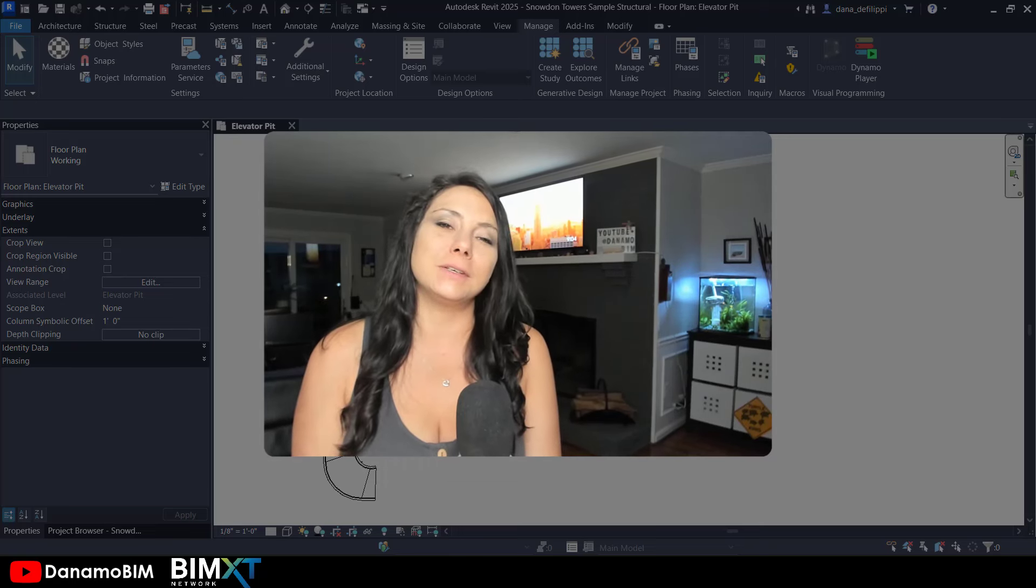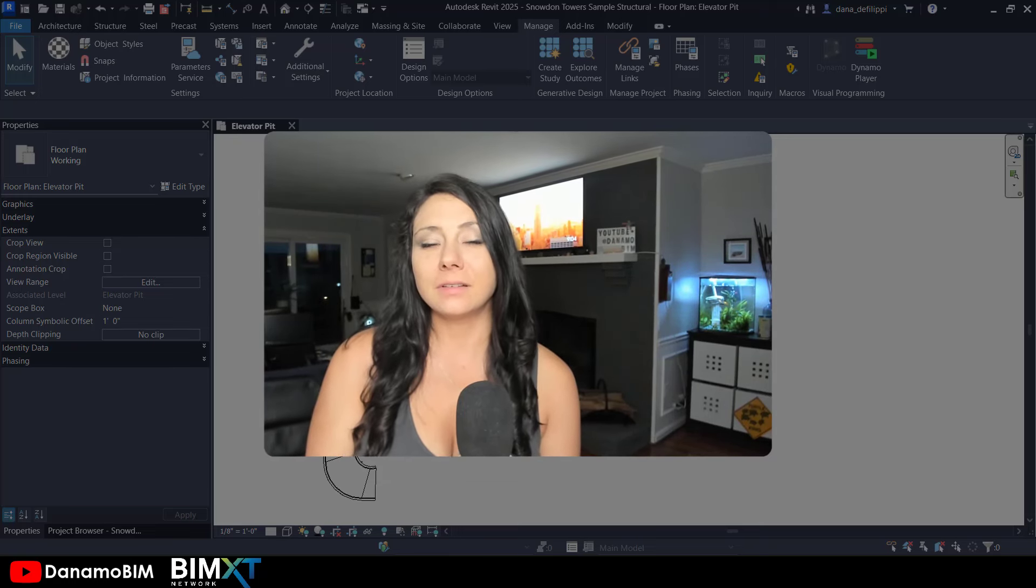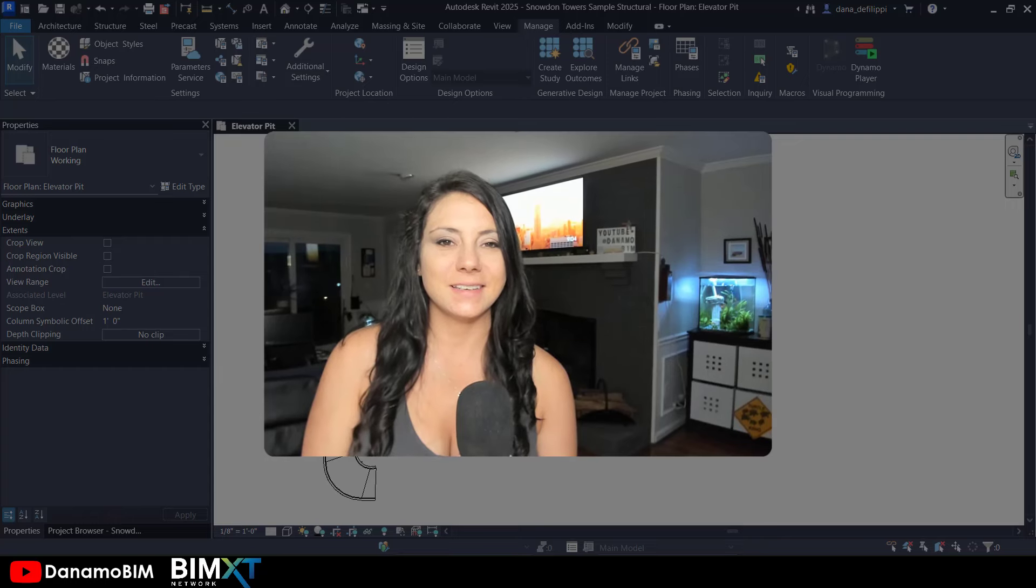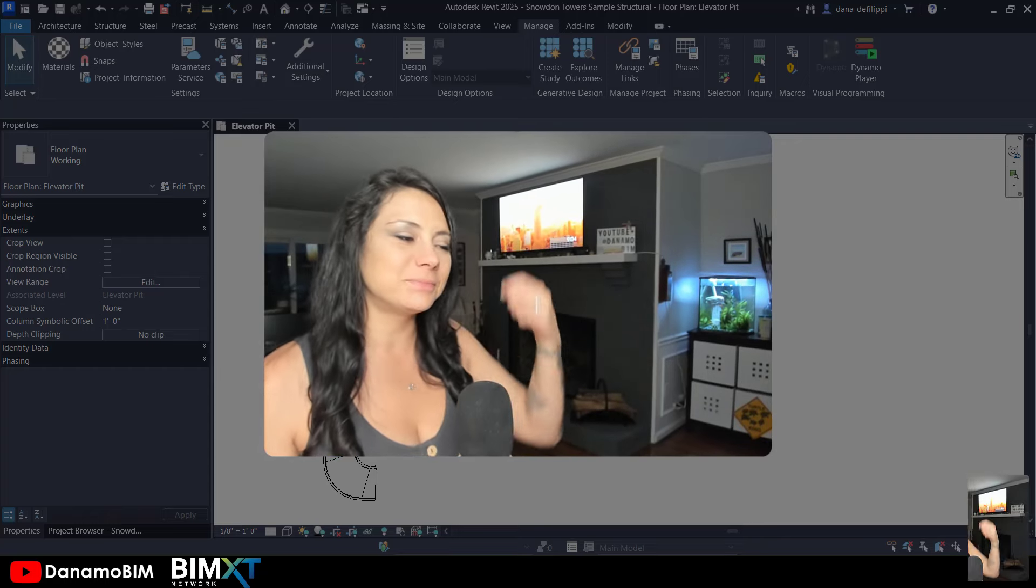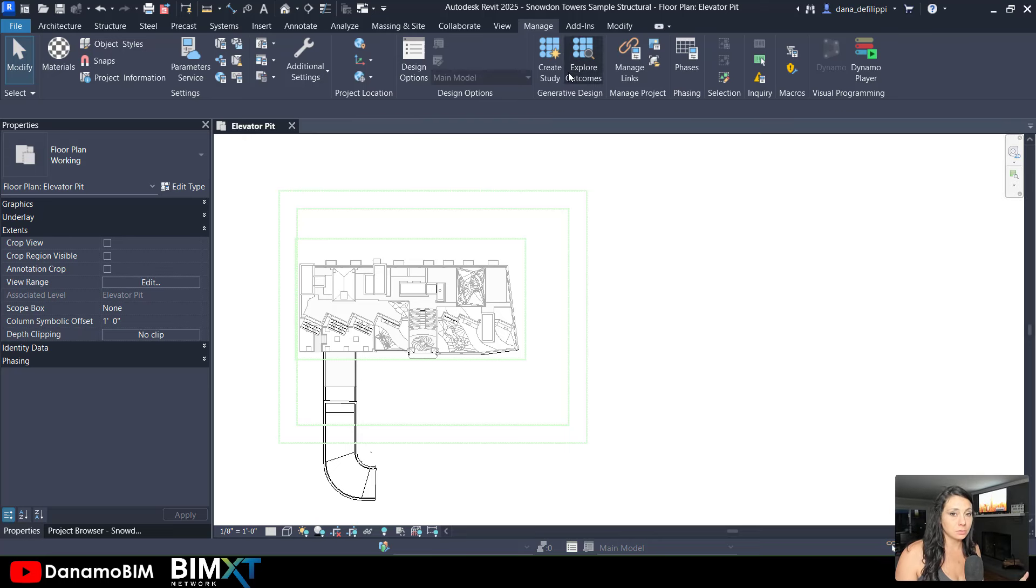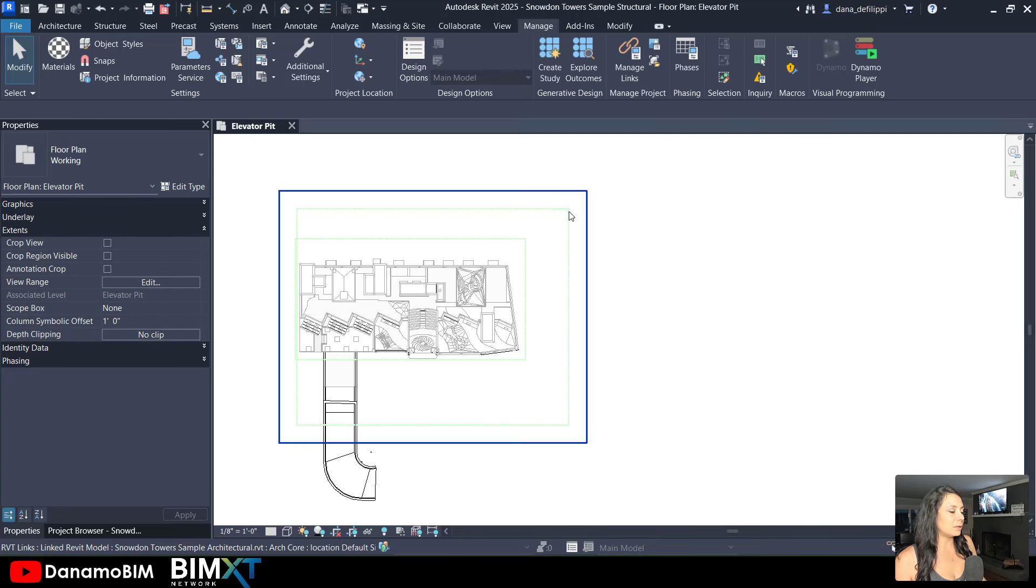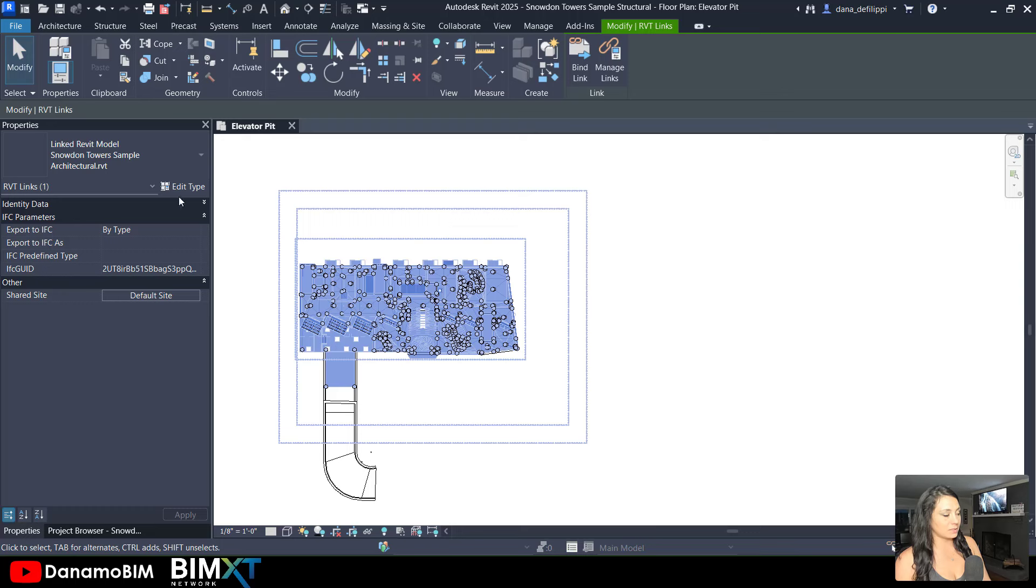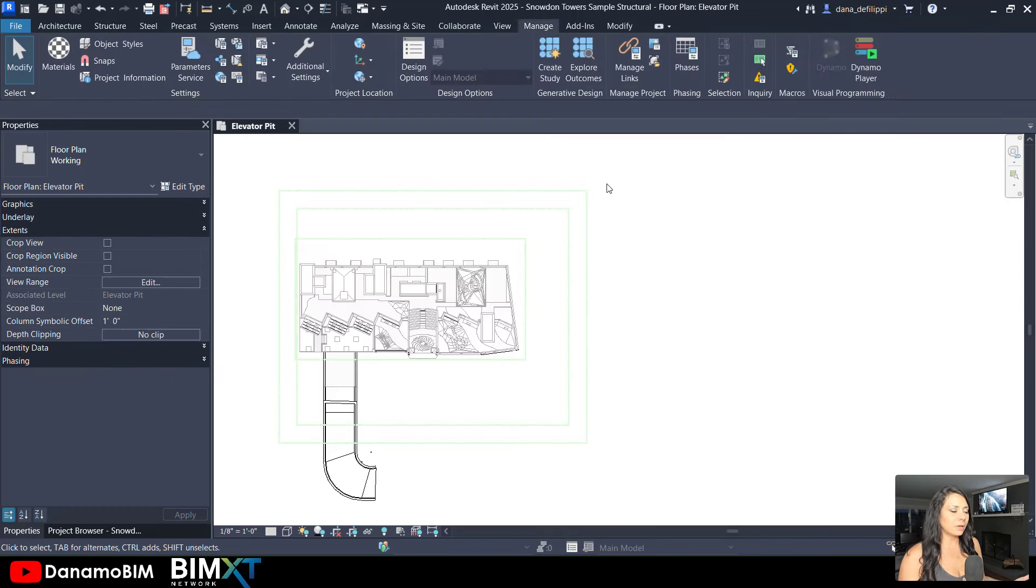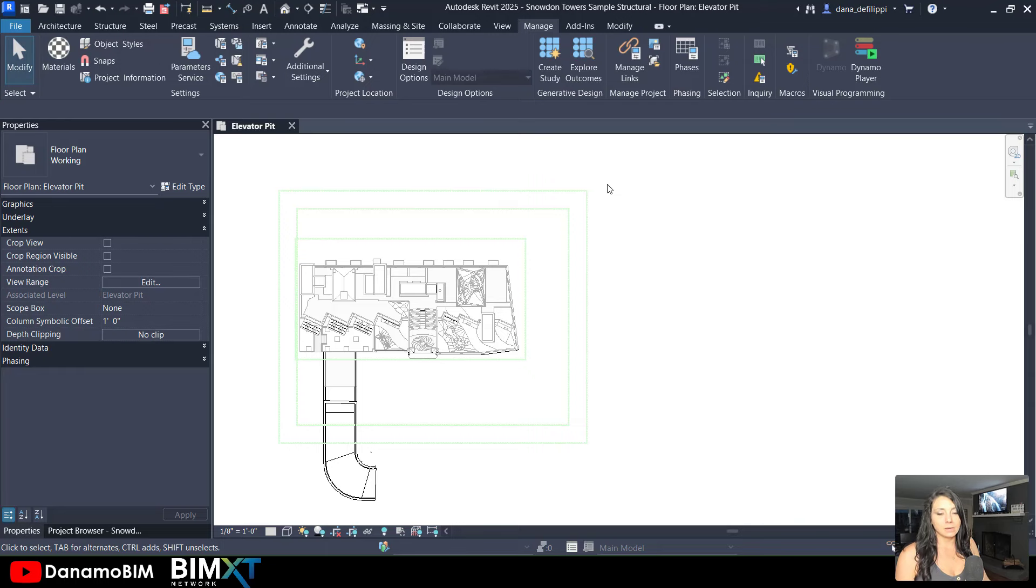We're then going to use a rhythm node to copy in those linked elements. Let's get started. You can see today I am in the structural sample model in Revit 2025, and I'm going to copy in the scope boxes from the architectural sample file. I've created a view here where only the architectural model is visible, so that it's easier for me to see.